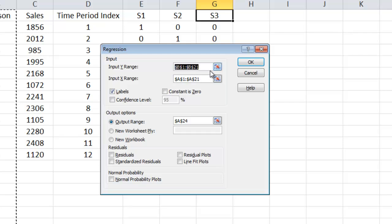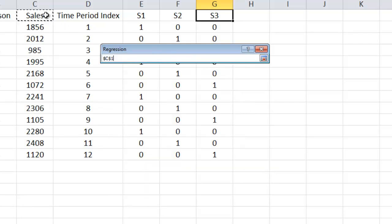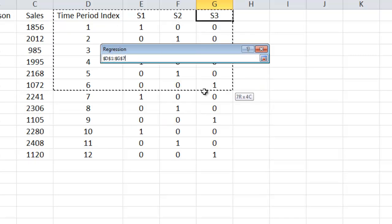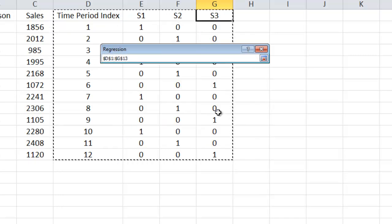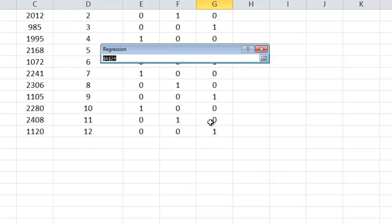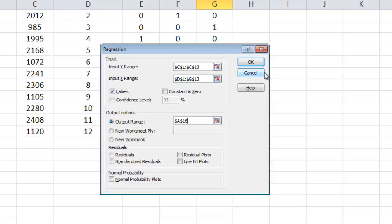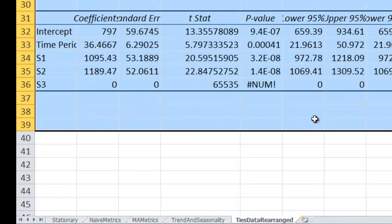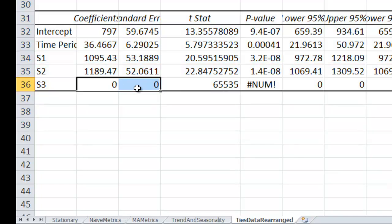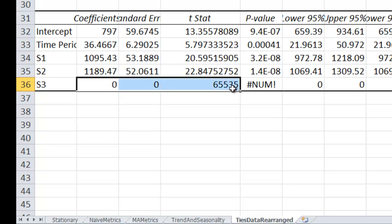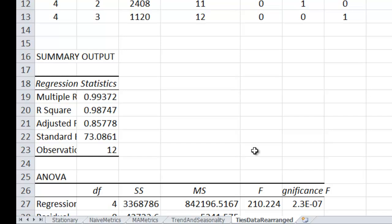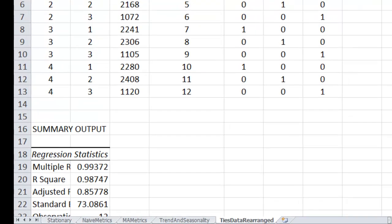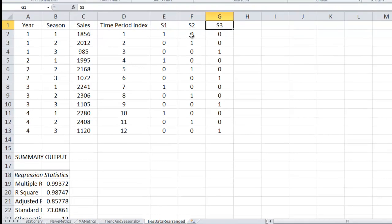My Y range, what I'm trying to predict is sales. Input range, I'm going to do all of these, D through G. I have labels. Output range, let me pick something higher so we can just kind of see what happens. And then when I click OK, I should get an error message. I don't get an error message, but I do get some funny stuff down here. It says not a number, zero, zero. So that's not good. If you get this, this is bad. The reason is I can't put all the dummy variables in at the same time unless I set the intercept to zero.